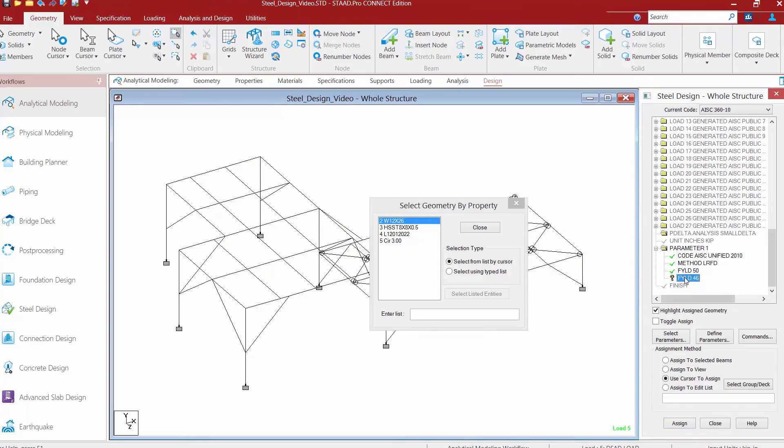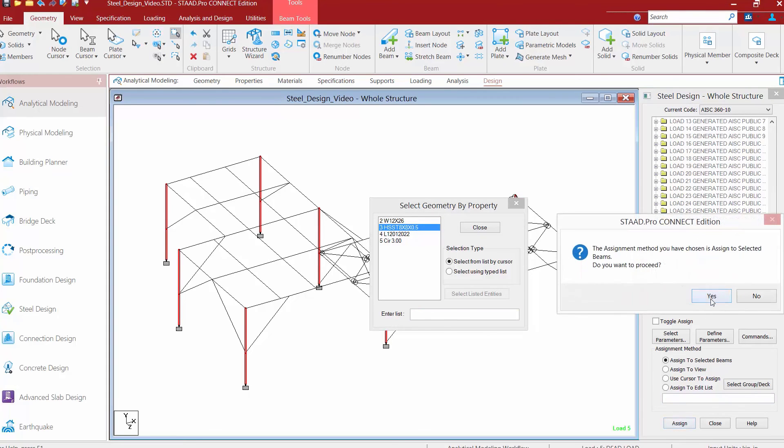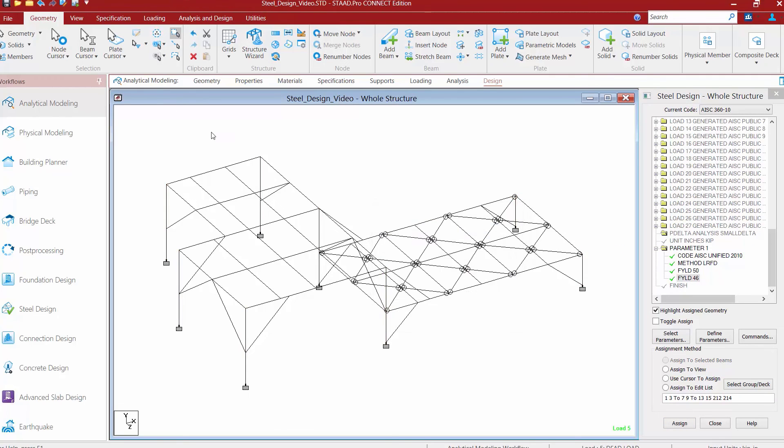I'm going to repeat this process for the FYLD of 46. I'll select the tube sections and then click assign. At this point, we can go ahead and close and also save your model.